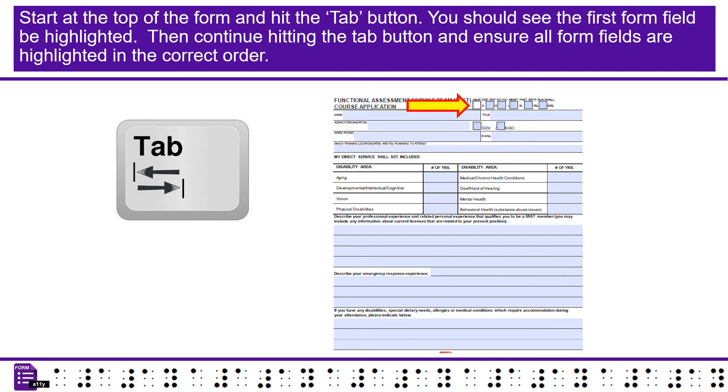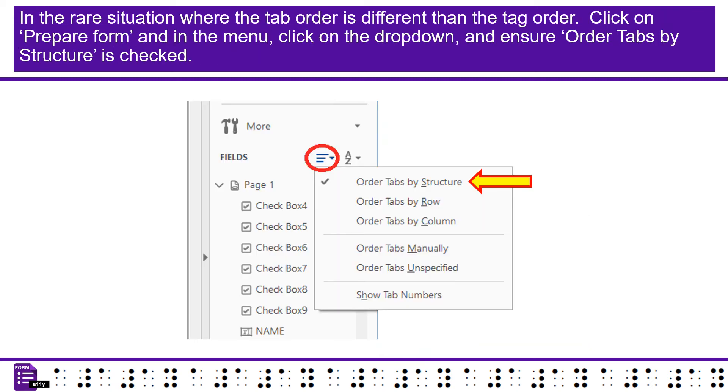Start at the top of the form and hit the tab button. You should see the first form field be highlighted. Then continue hitting the tab button and ensure all form fields are highlighted in the correct order. In the rare situation where the tab order is different than the tag order, click on prepare form and in the menu, click on the drop-down, and ensure order tabs by structure is checked.